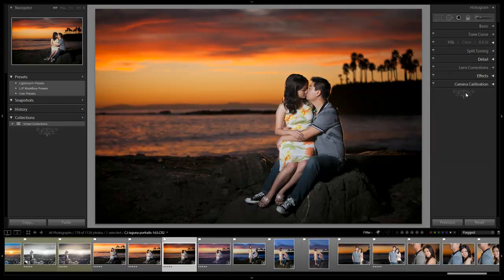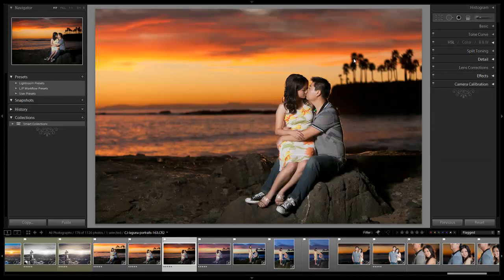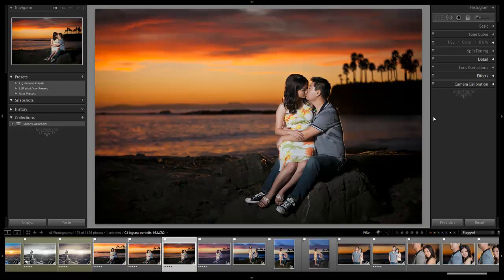So let's check it out. Here is our before and here is our after. It looks great.